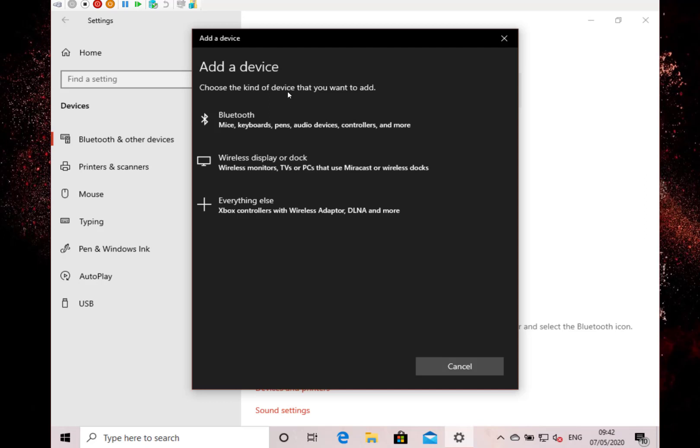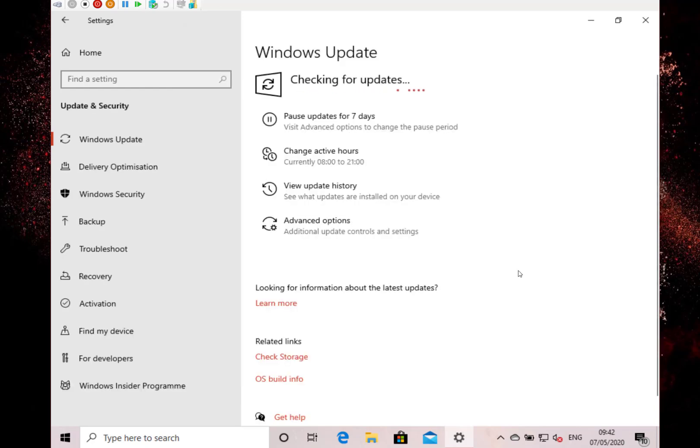There's one other change in the optional update screen. If you get an optional update, you can now copy and paste the text so you can search for it or whatever. That's the changes. The rest are all fixes.